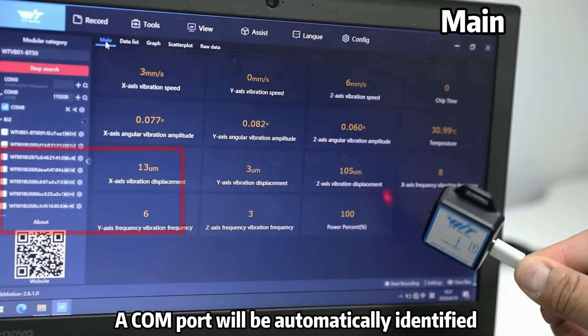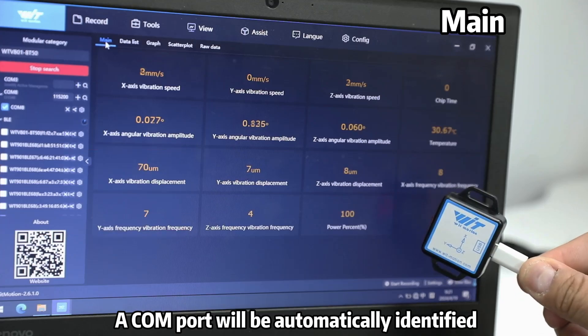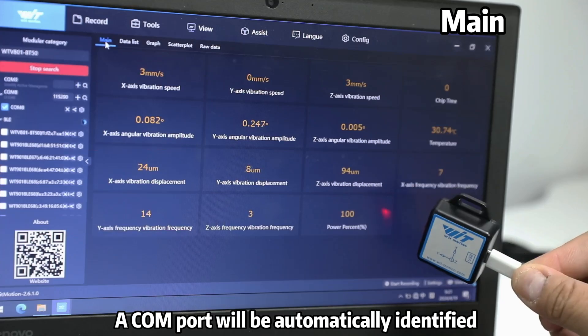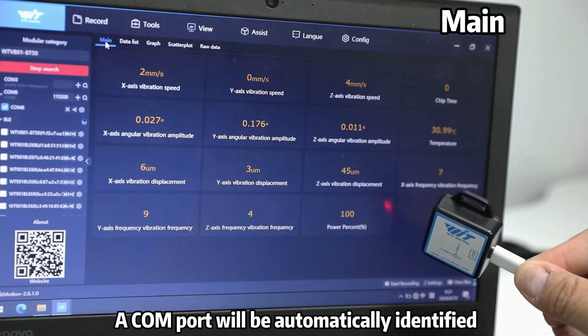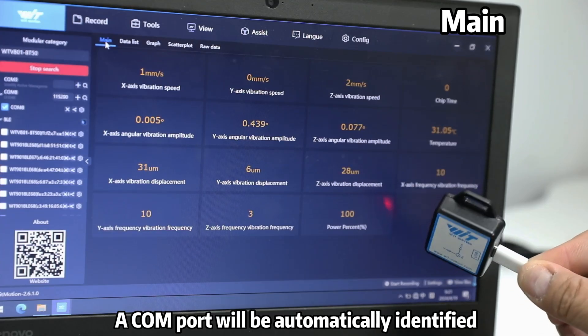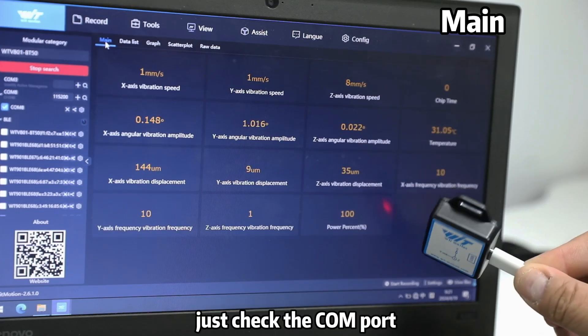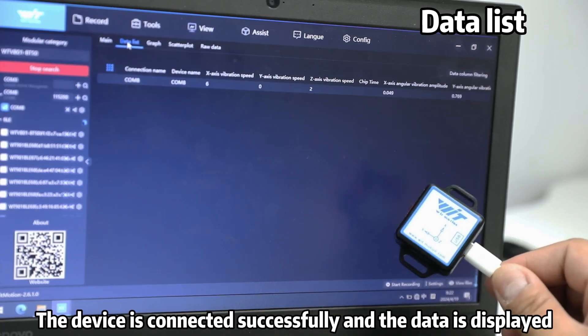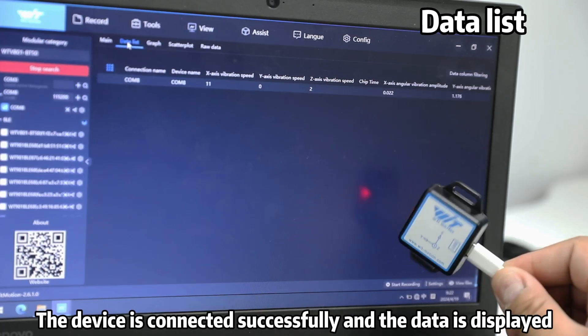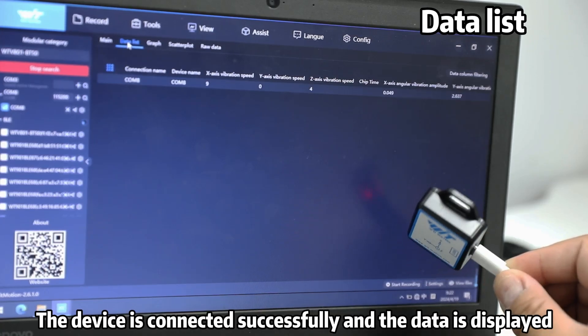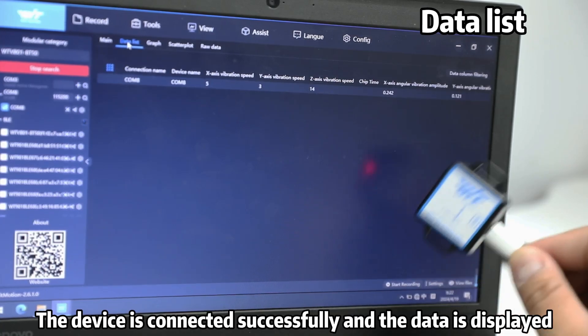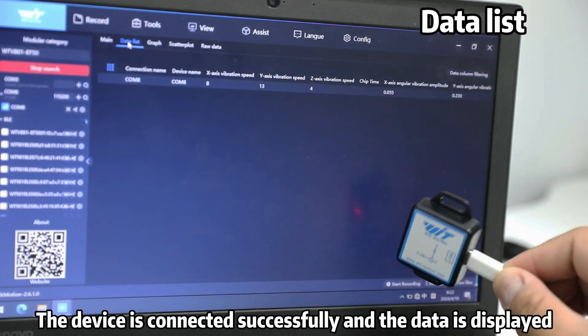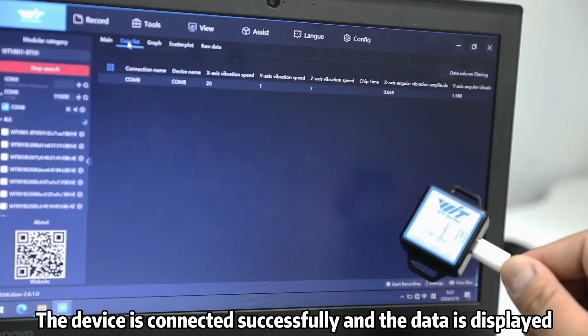Here, you can see a COM port will be automatically identified. Just check this COM port. You can see the device is connected successfully and the data will be displayed on this page.